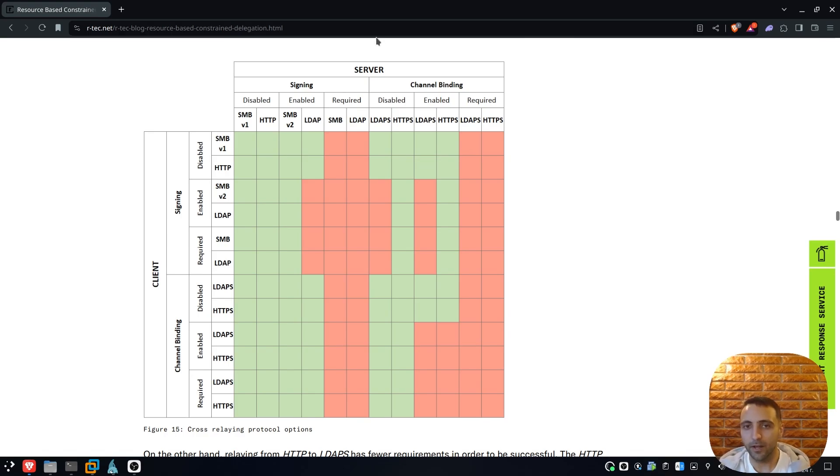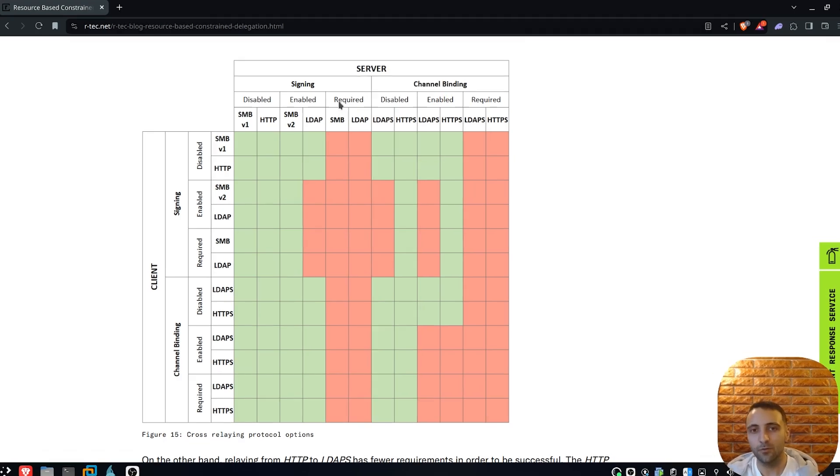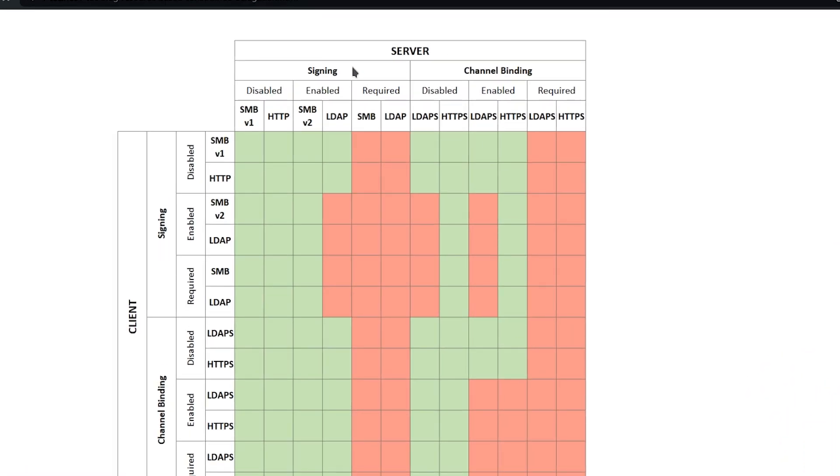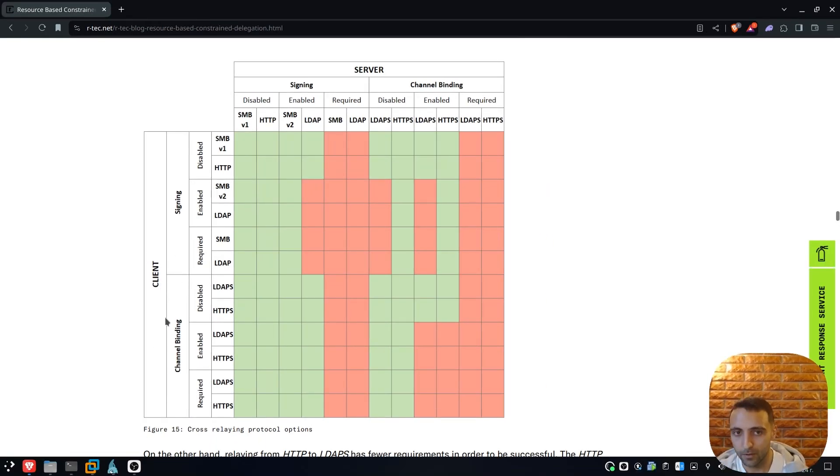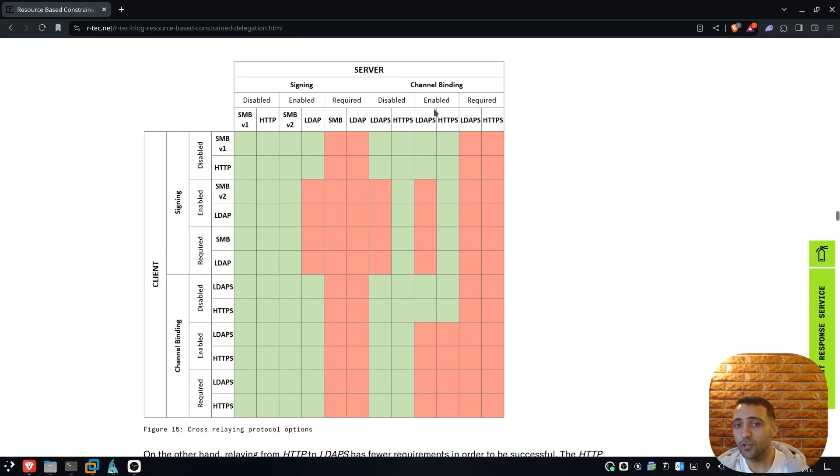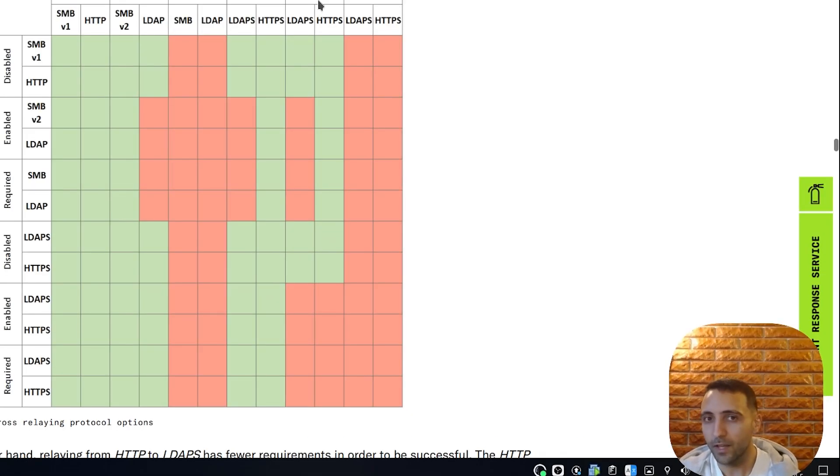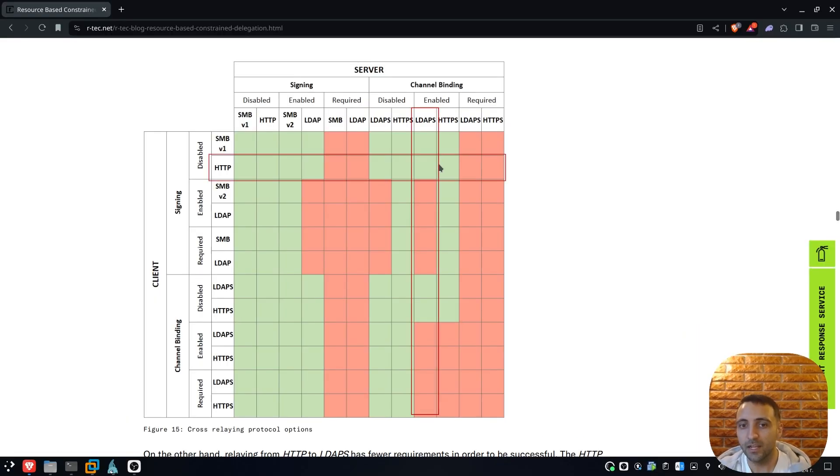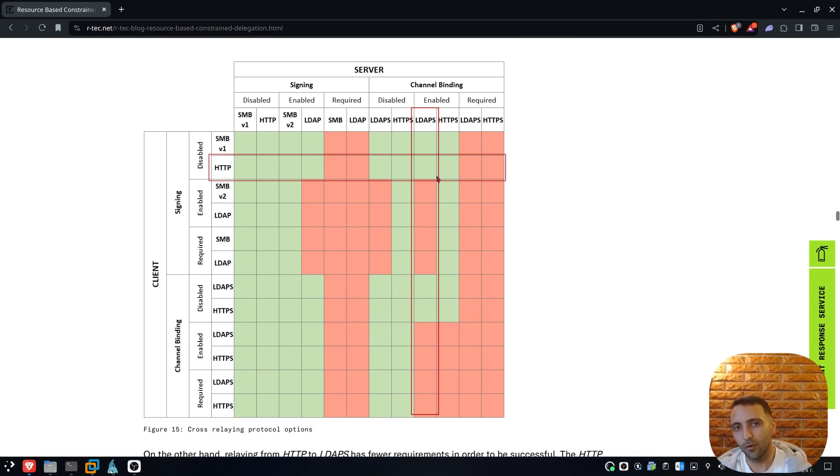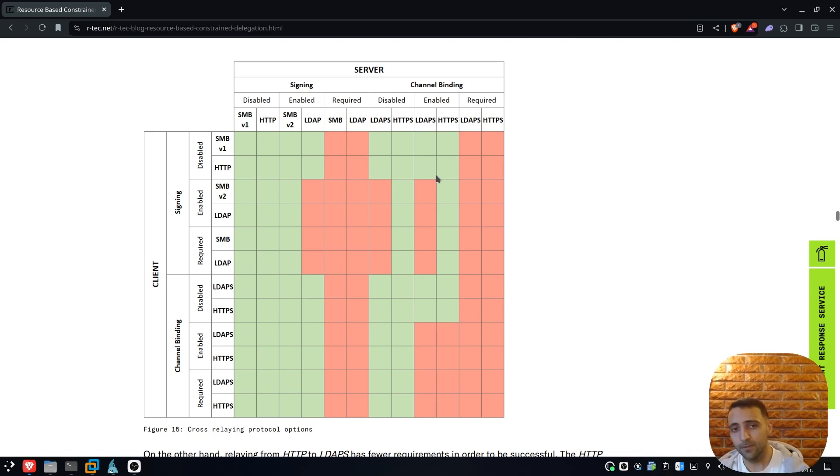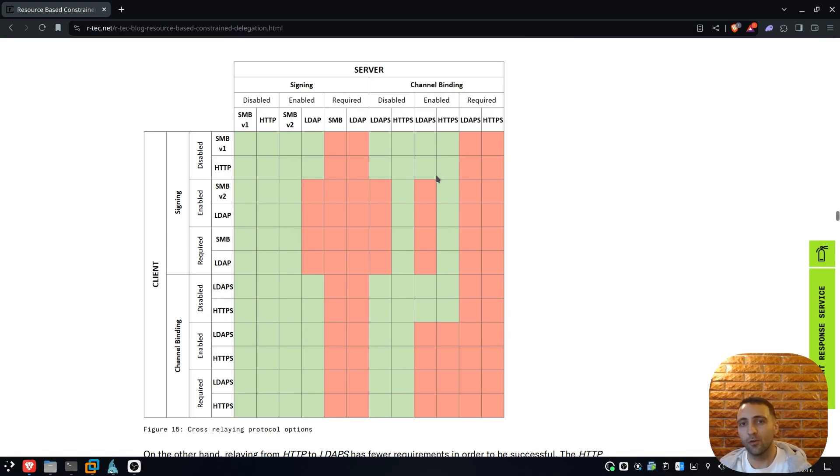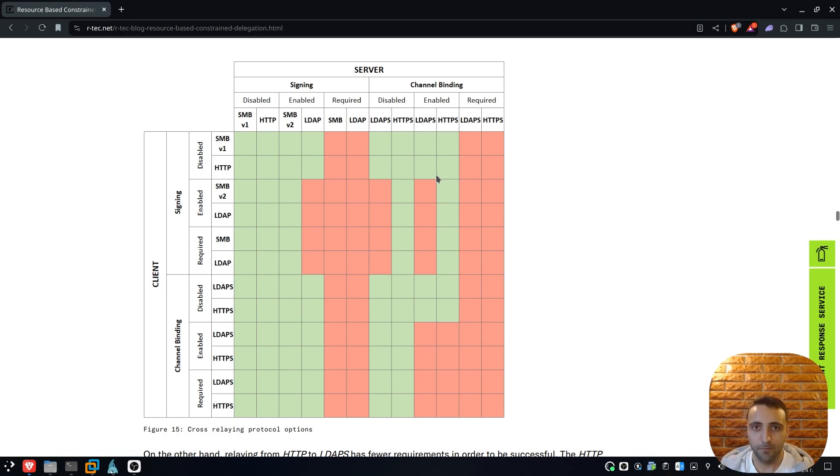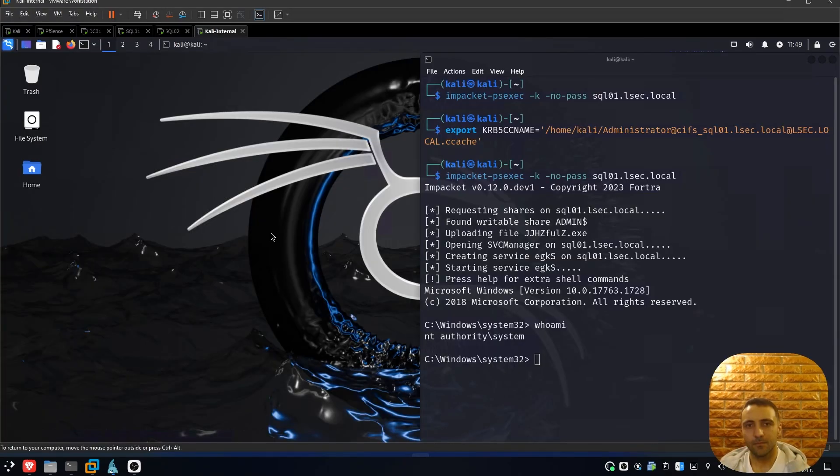On the top side we have the server side signing and channel binding both disabled, enabled and required, and then we have the same settings for the client. We can see that even if the channel binding is enabled, where most of the case is, the cross relay attack from HTTP is still possible with WebClient. Obviously as the diagram says, when it's required or enforced, the cross relaying attacks are not possible at all, so that's why it's always recommended to have this kind of settings enforced. But now we have an environment where it's not, so let's see what can happen.